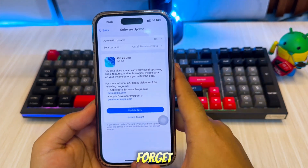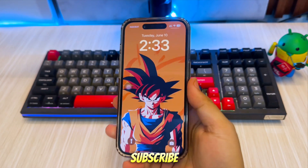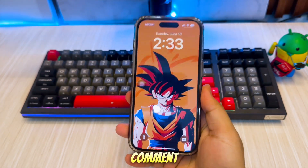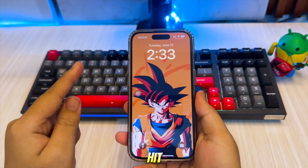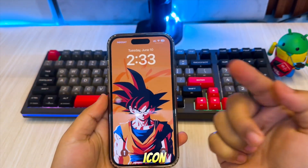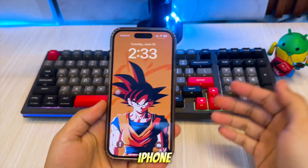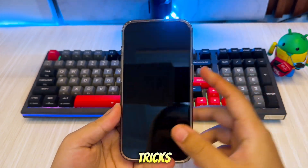Don't forget to like, subscribe, and comment if this helped you. Hit the bell icon for more iPhone tips and tricks.